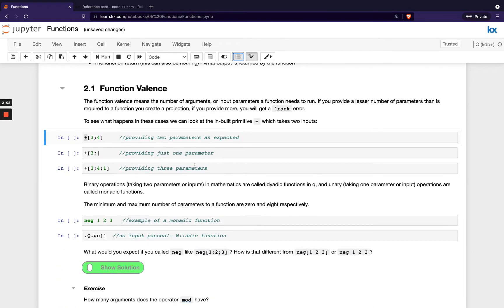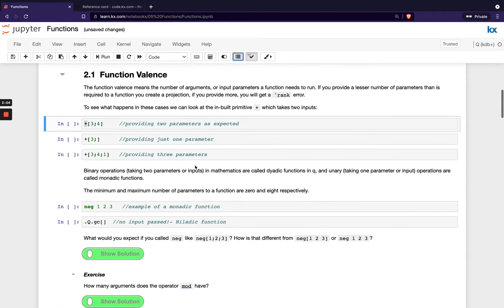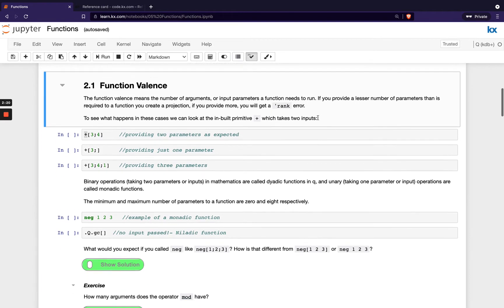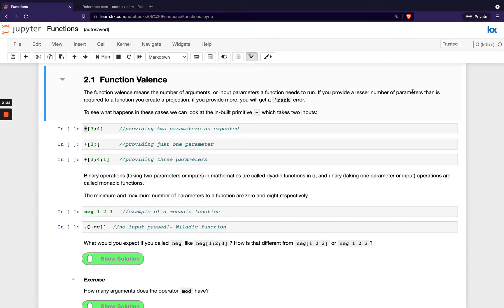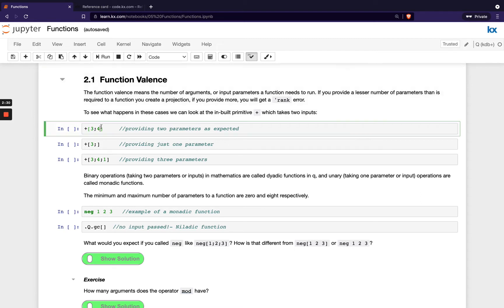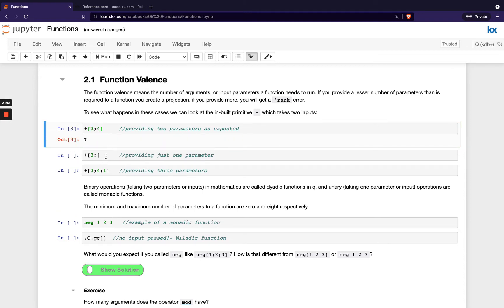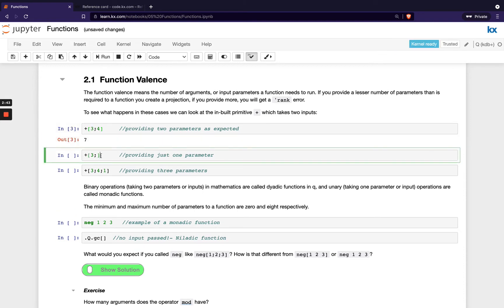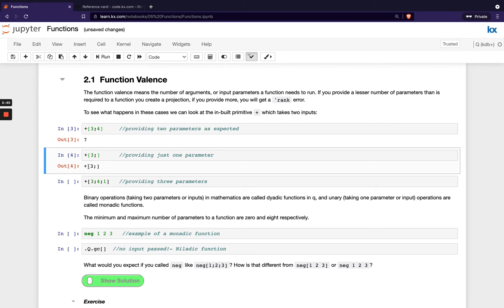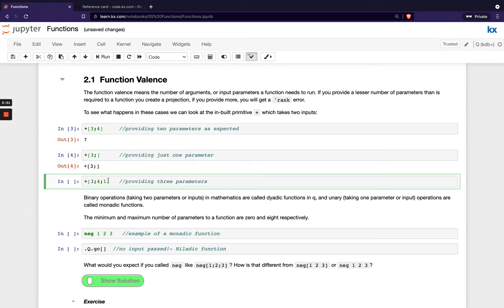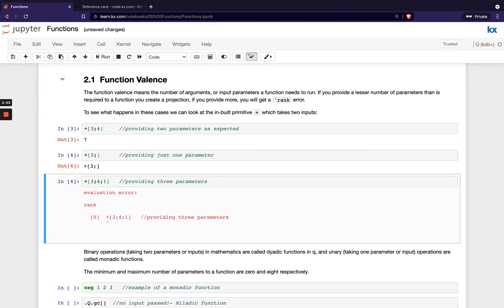Okay, so let's start off looking at function valence. As I mentioned, this simply means the number of input parameters or arguments that you have in your function. It's important to note if you provide a lesser number of parameters than is required, then you end up creating a projection. And then if you provide too many, you'll get a rank error. So let's look at that in action. We're using our additive operator here or our plus. You can see we're calling this in functional notation here, just simply adding three plus four. When we run that with two parameters, it's fine. When we just pass one parameter, you see we've created a projection here. And then when we pass three parameters, you see we get a rank error.